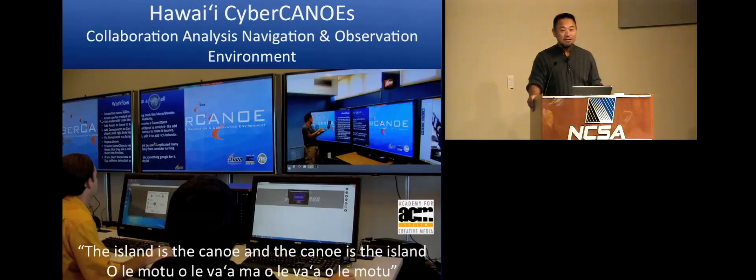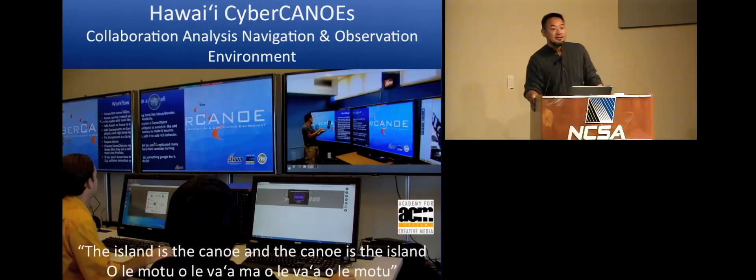Okay. So let's thank Jason again. Thank you.